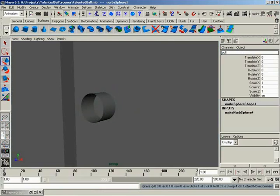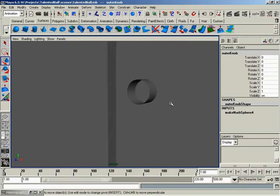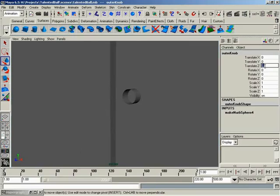And I'll call this outer... There's only one T in outer. I knew that. Outer knob. Like so. I can spell, really.